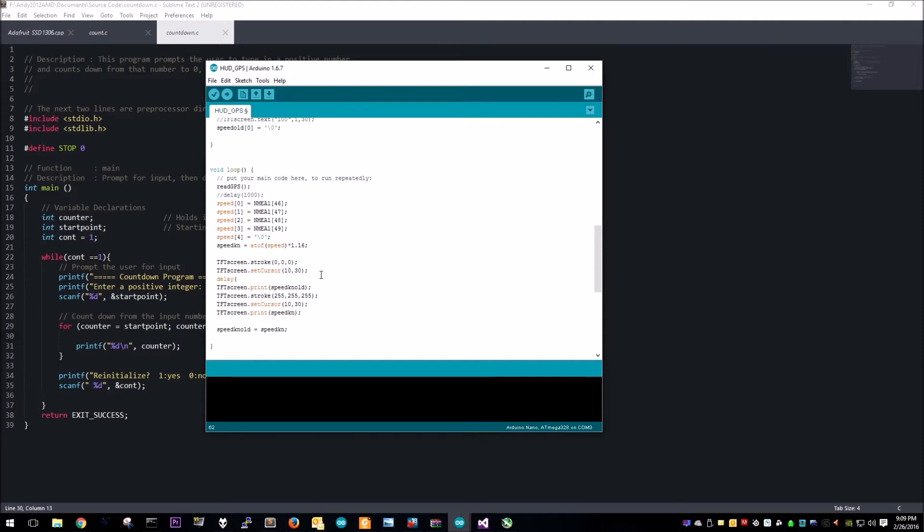On an Arduino you just enter delay and then some value in milliseconds. So this is a one second delay because it's a thousand milliseconds with standard metric prefixes.